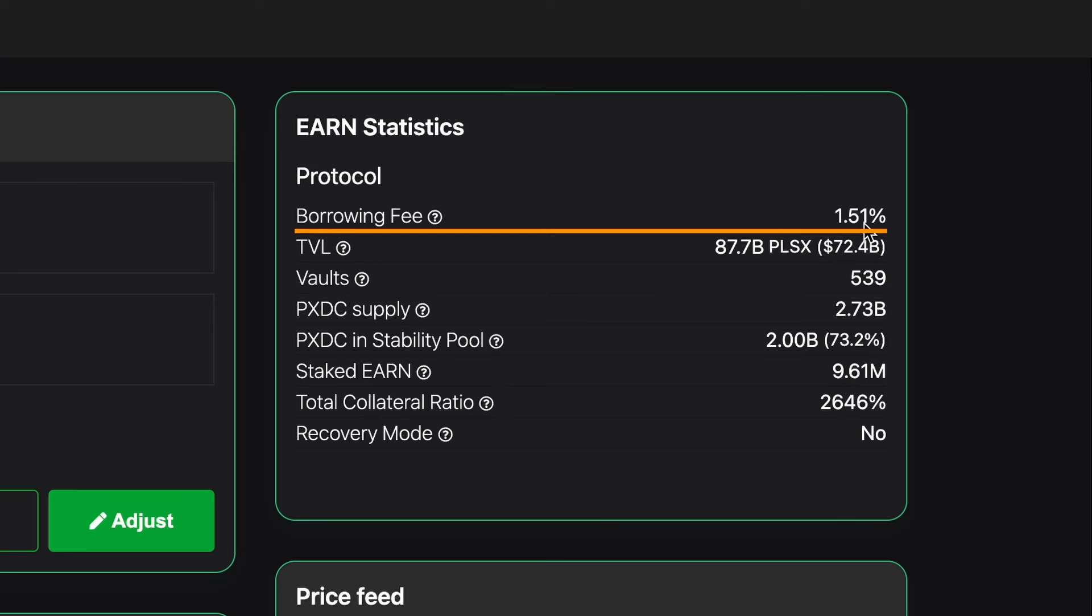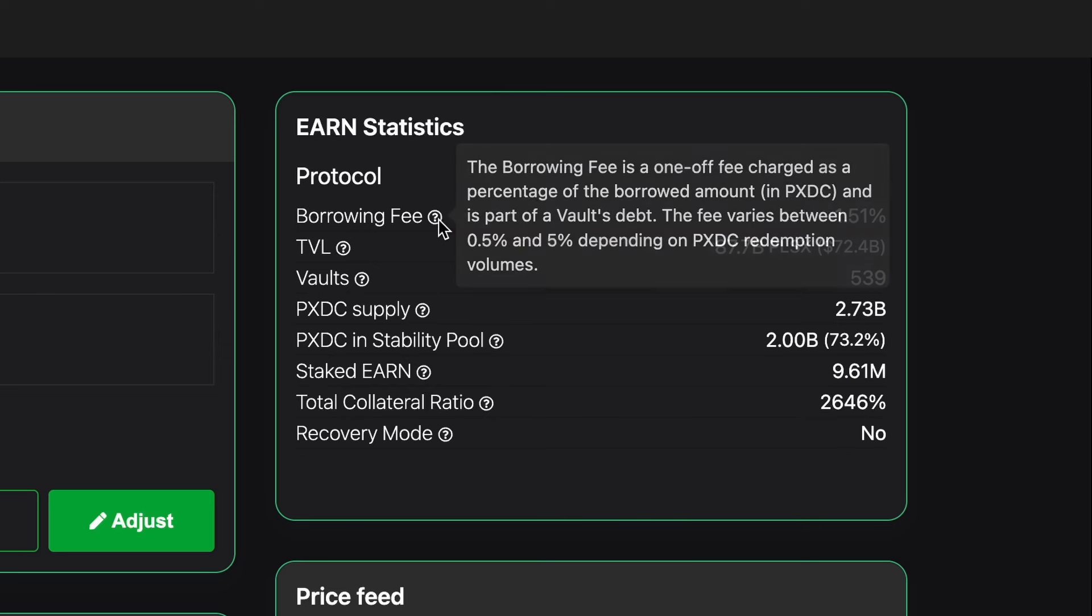Also you can click on these small question marks and get an explanation on each one. So for example if I click on this it says the borrowing fee is a one-off fee charged as a percentage of the borrowed amount in PXDC and is part of a vault's debt. The fee varies between 0.5 and 5% depending on PXDC redemption volumes.